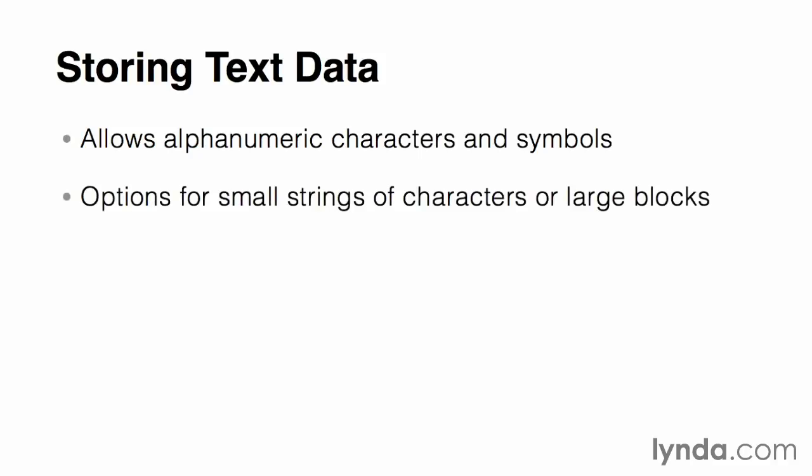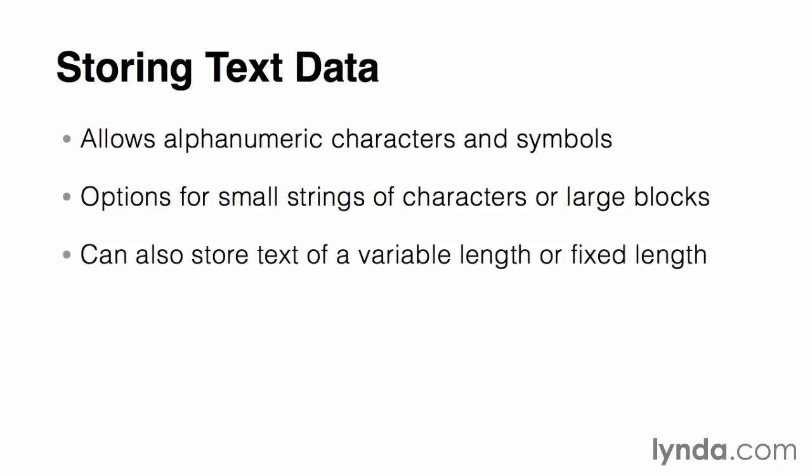In most systems, you'll have a choice between storing small strings of characters or large blocks of text as two distinct data types. The specific number of characters in each category differs from system to system, but most also provide a variable text type that allows you to specify the maximum number of characters allowed.